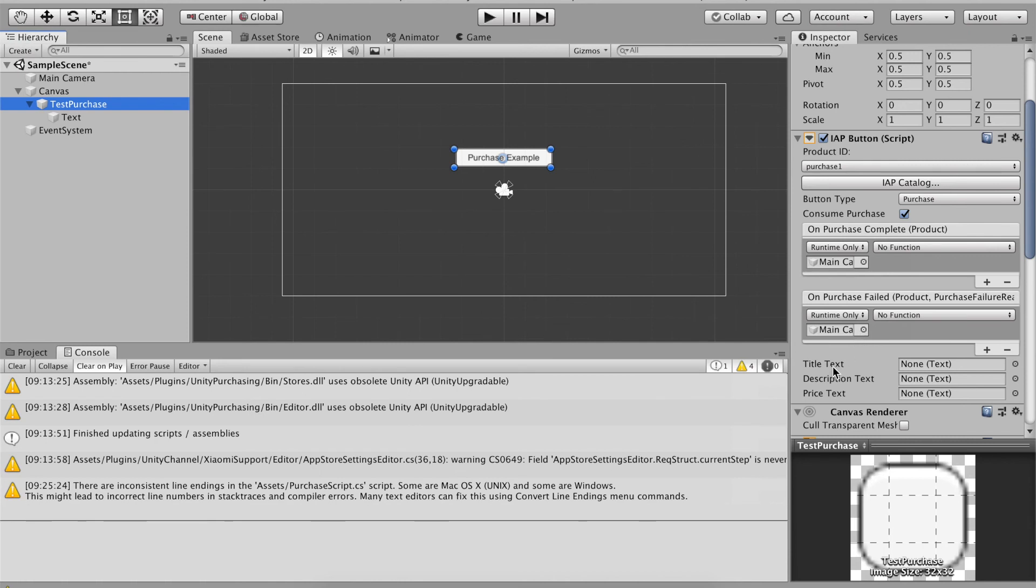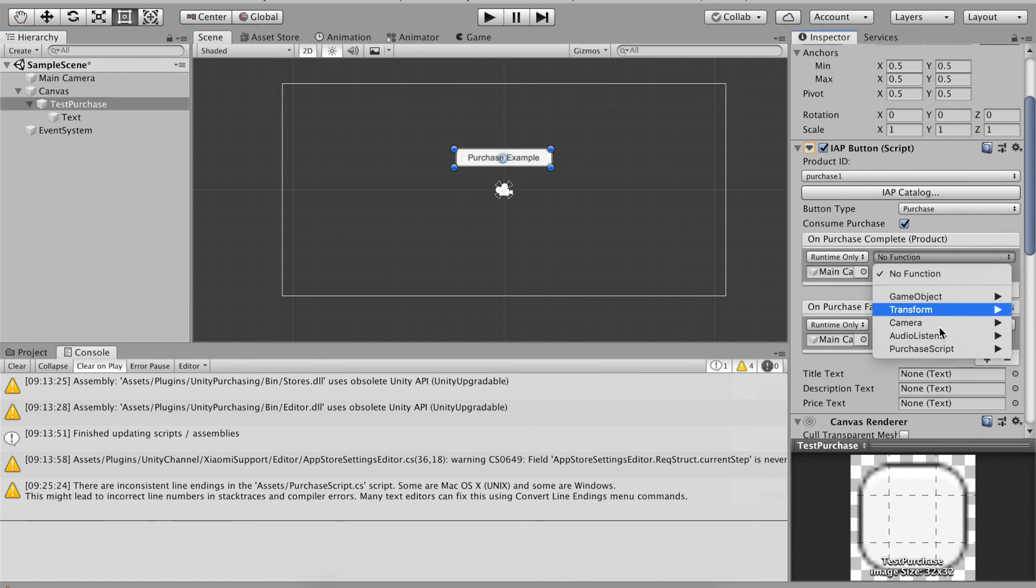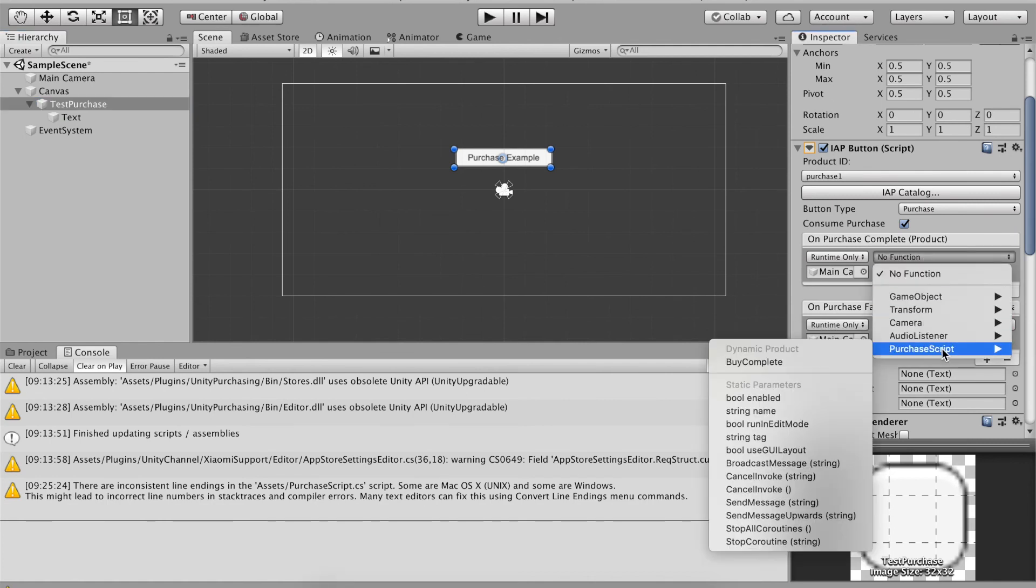On purchase failed do the same thing, drag in the main camera or select the circle and select main camera from there and we want to go to no function purchase script. We're going to select by complete.